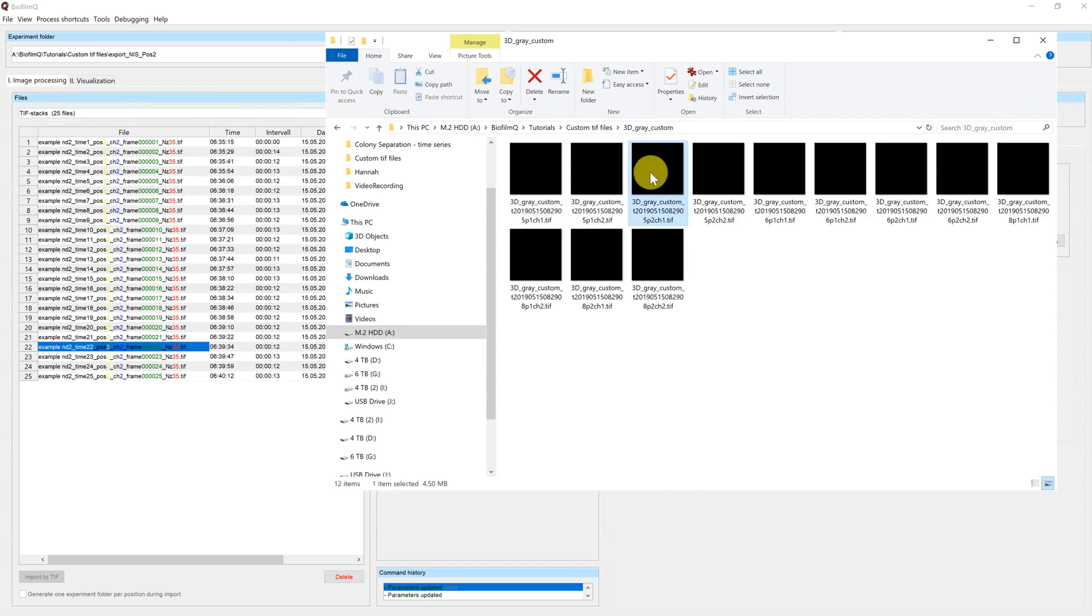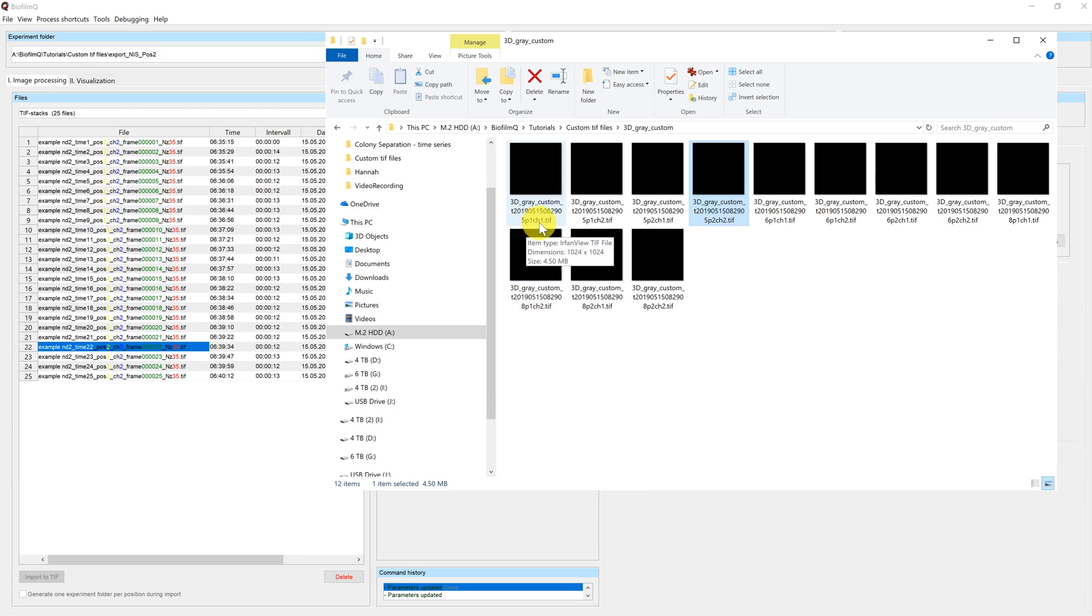Where we have stacks of TIFF files. You can see now in the metadata information, we have P for position, CH for channel and T for time. But there is no information about Z, because Z is in the stack.